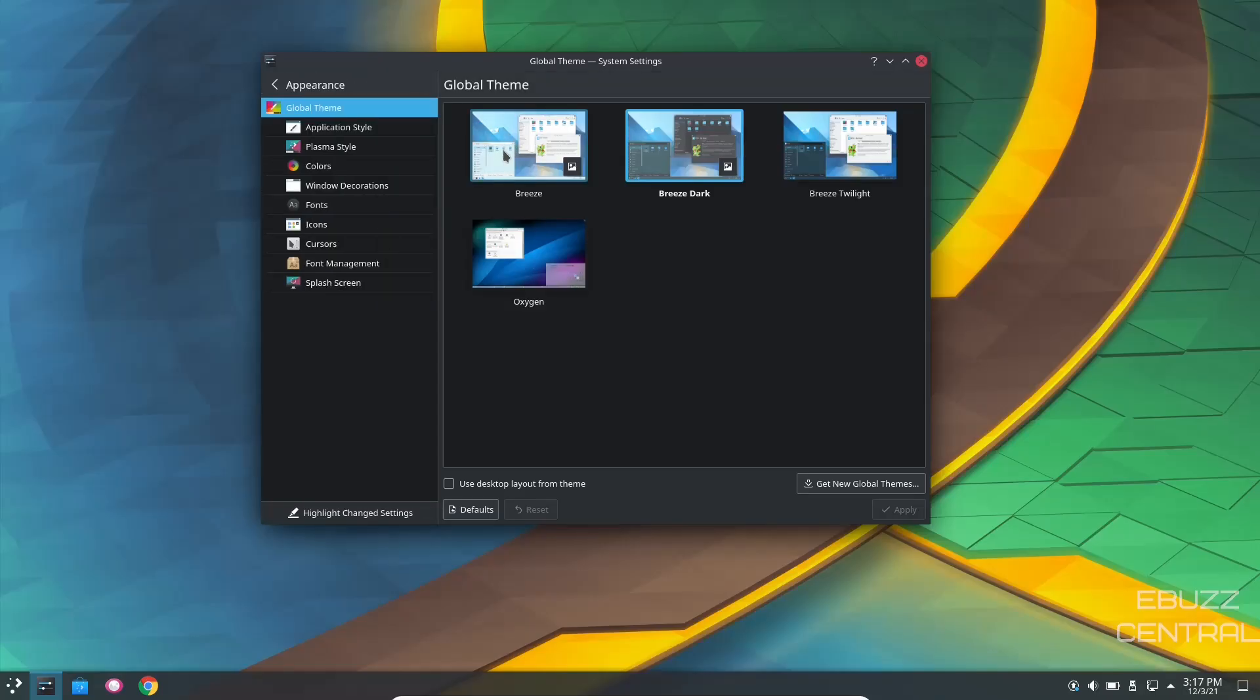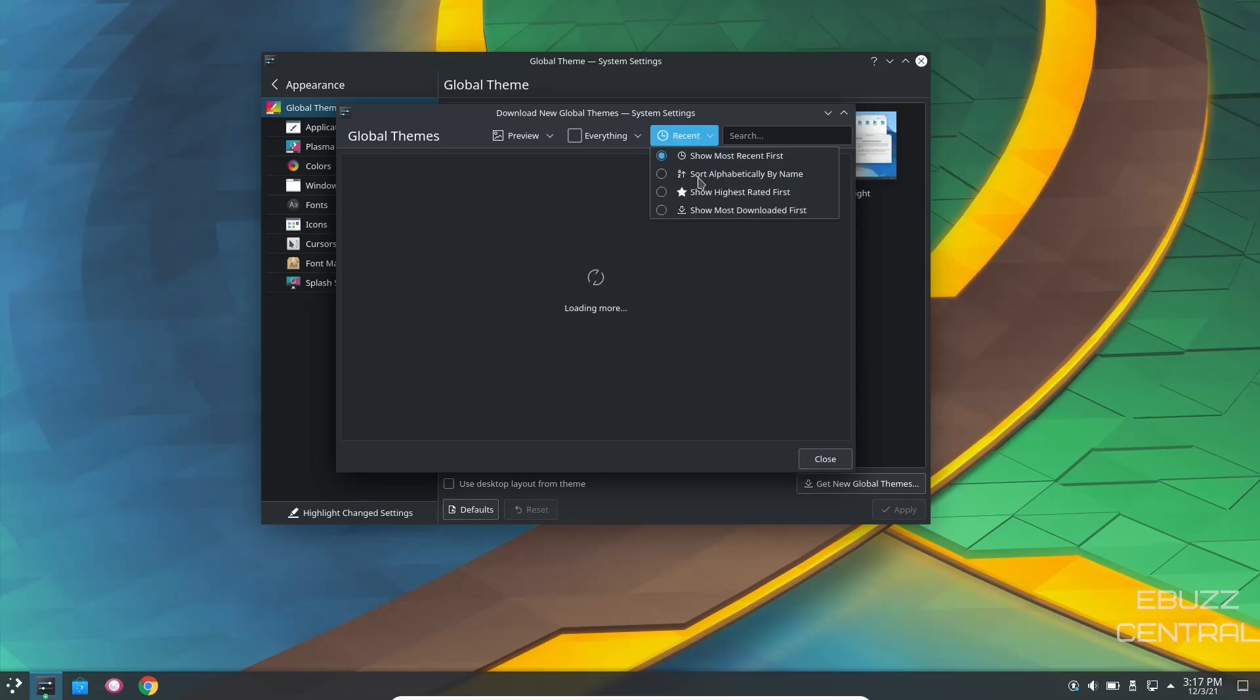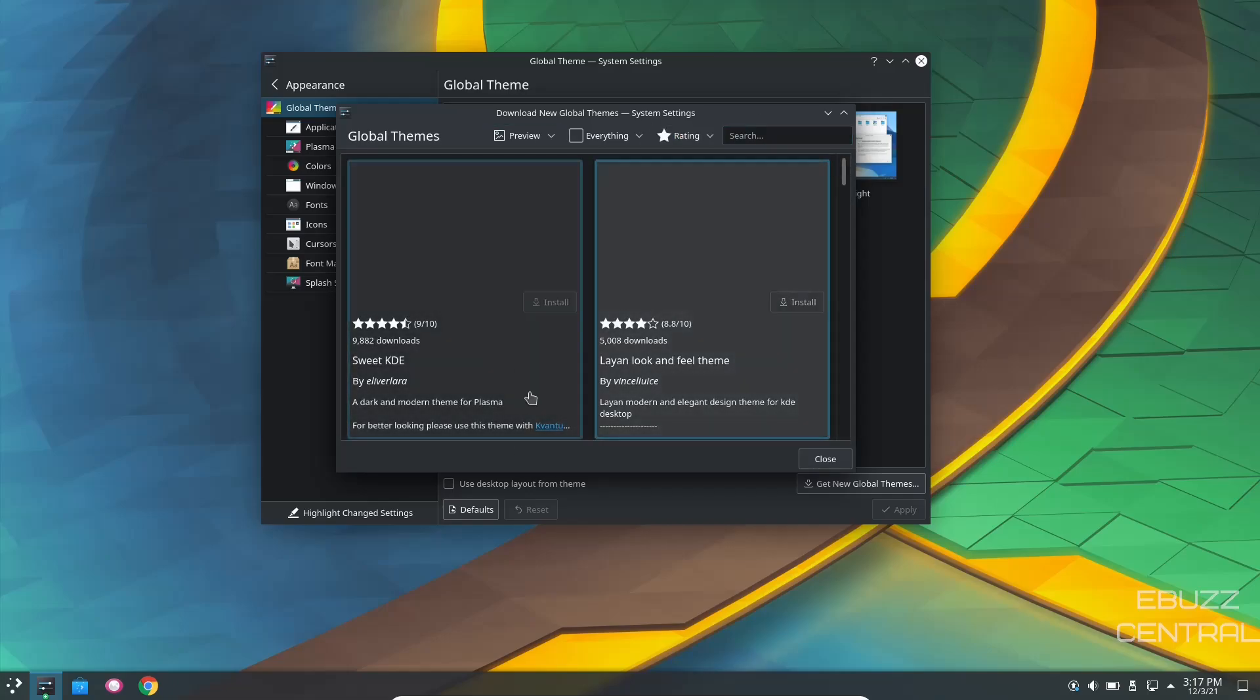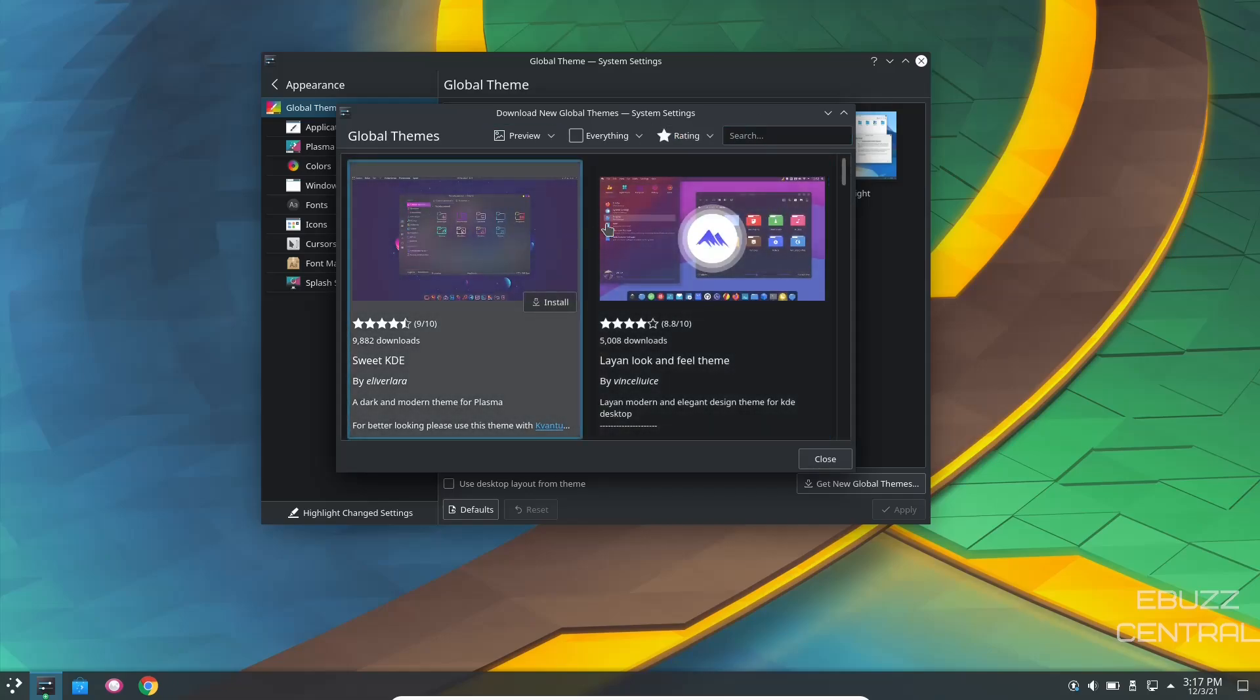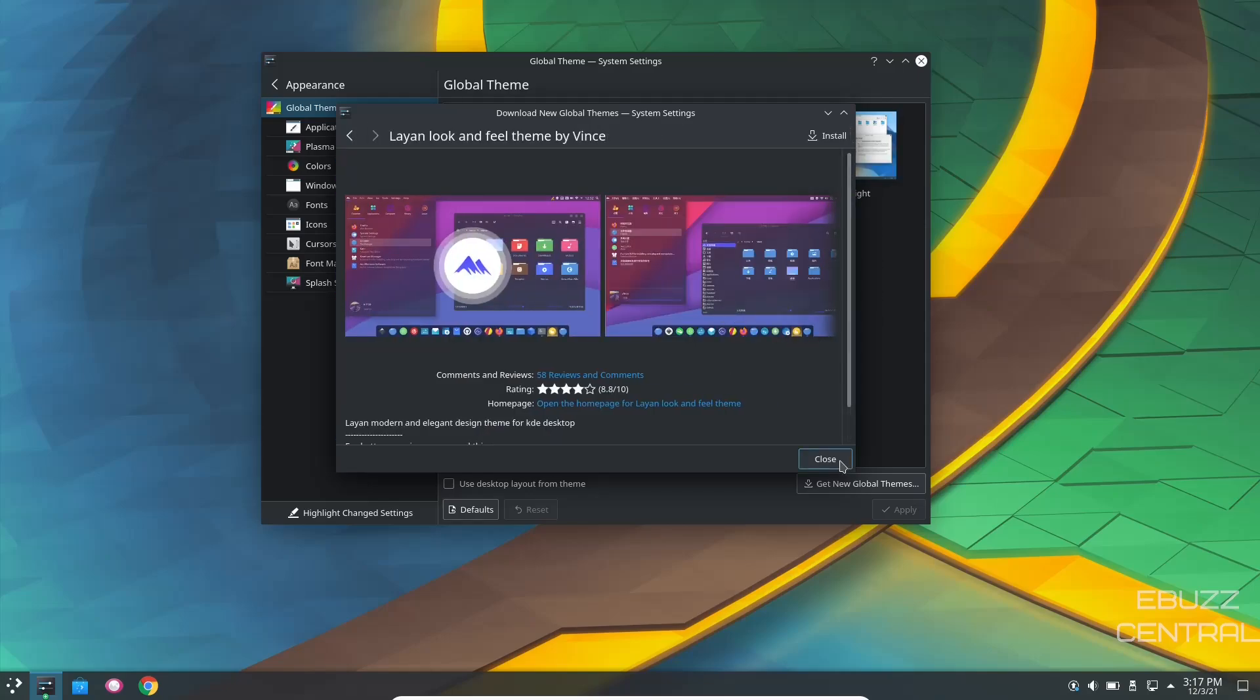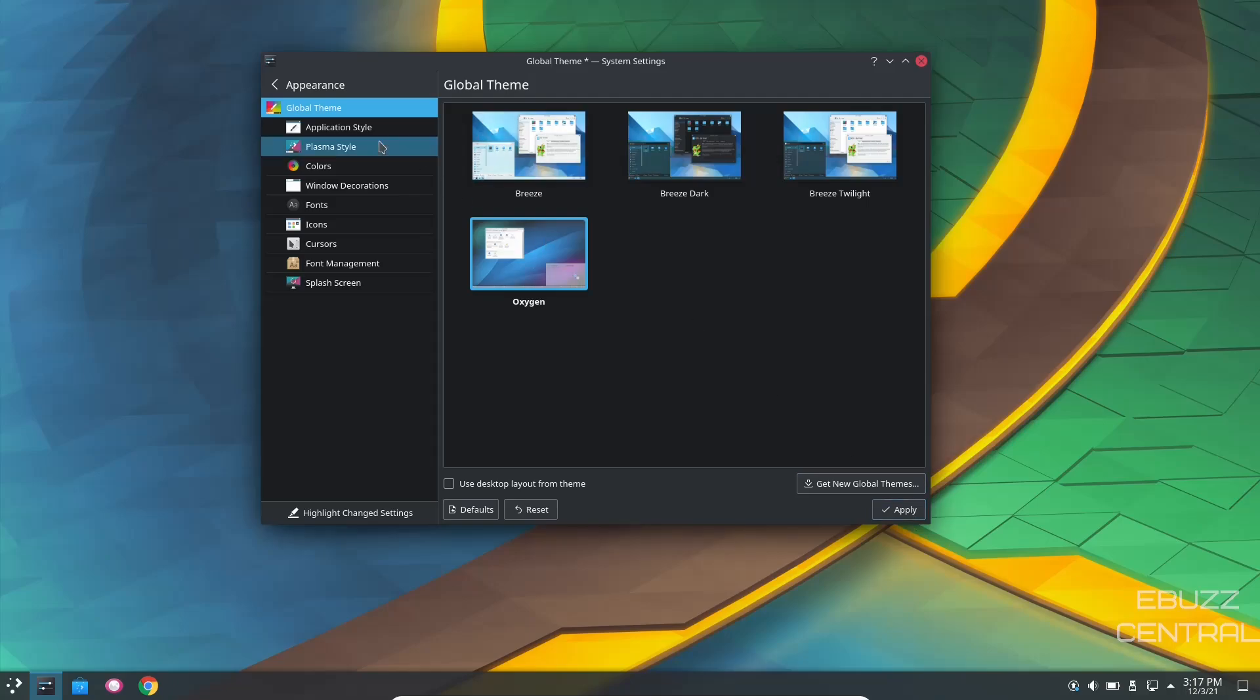You can go over to appearance. It gives you some different themes over here. You've got breeze, breeze dark, breeze twilight, oxygen. Of course, if you don't like any of these themes, you can go down here to get new global themes. Click on that. Make it show the highest rated. Find you a theme that you like. Click on it. Install. Once it's installed, all you have to do is come over here, select it, and then come down here and apply it. And you're good to go.